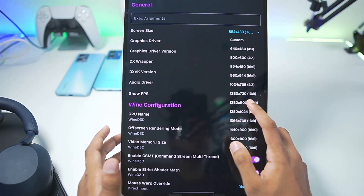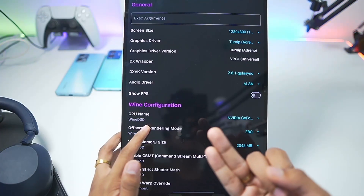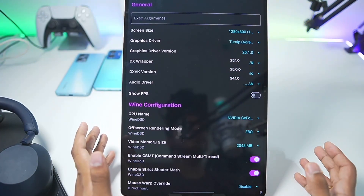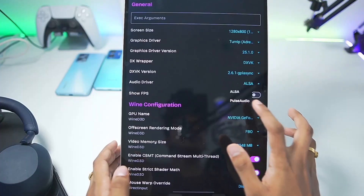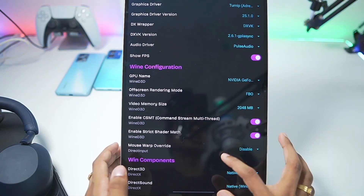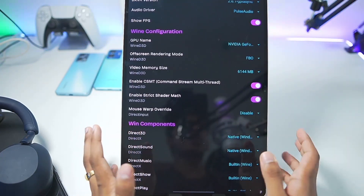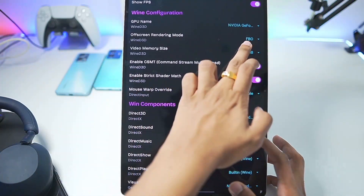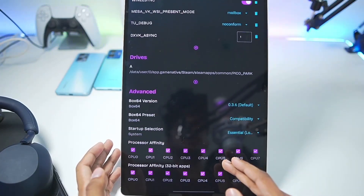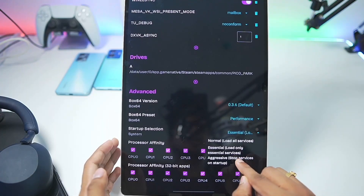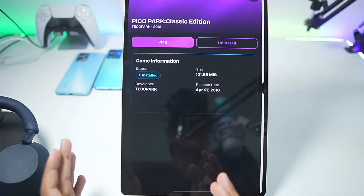Once the process has been completed you'll be able to start customizing settings such as screen size. By default it is 854 by 480p, but for today's video we'll go with 1280 by 800p. For the graphics driver you either get Turnip driver or Virtual graphics driver — go with Turnip, as Snapdragon devices will have the best compatibility. By default the latest 25.1.0 graphics driver will be selected. For audio driver, set it to PulseAudio. Enable the Show FPS option. For video memory size, set it to 6 GB depending on the RAM available — if you have 16 GB RAM you can go up to 8 GB.